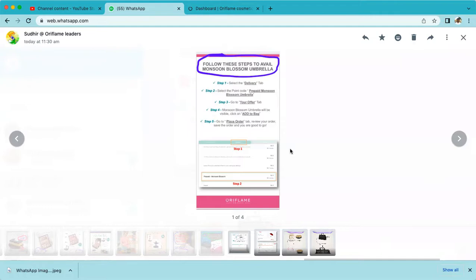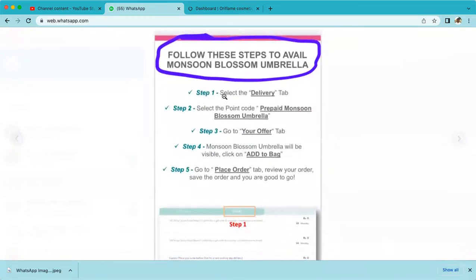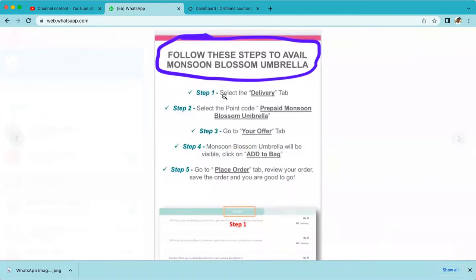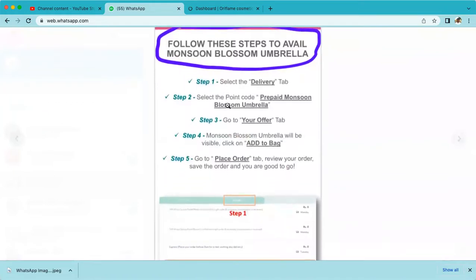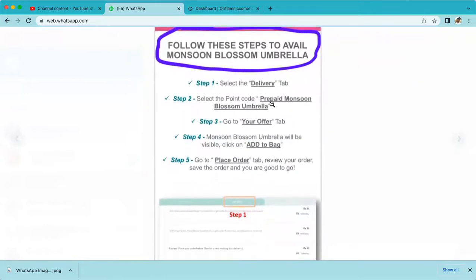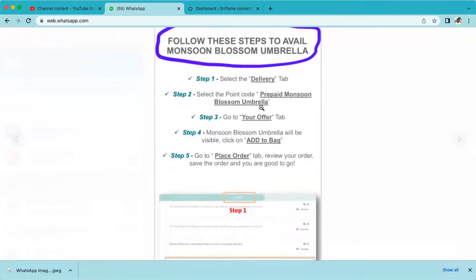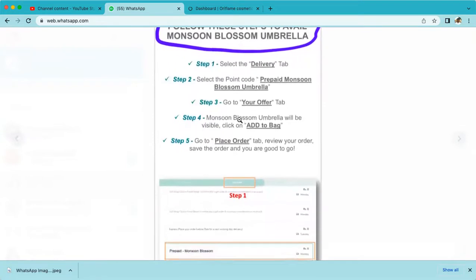For the second order, what you need to do is very simple. First step: select the delivery option. Second step: below the delivery option, select 'Prepaid Monsoon Blossom Umbrella'. Step three: go to the 'Your Offer' section.